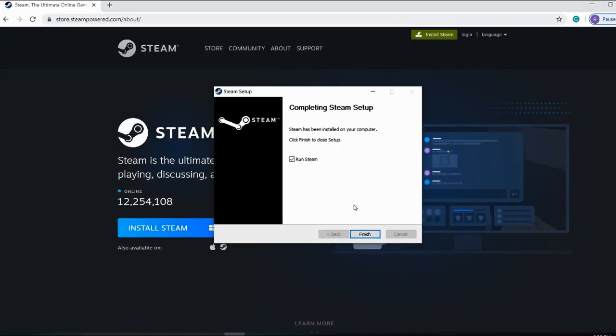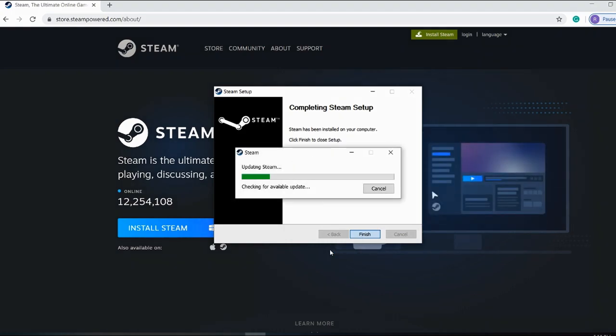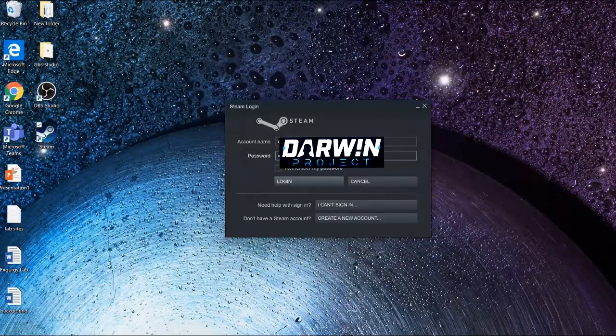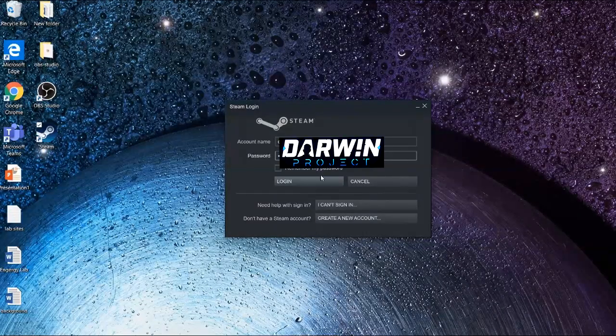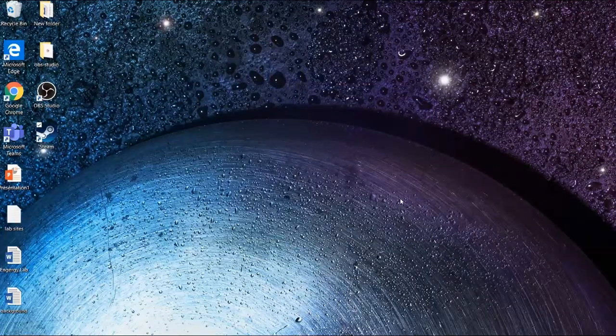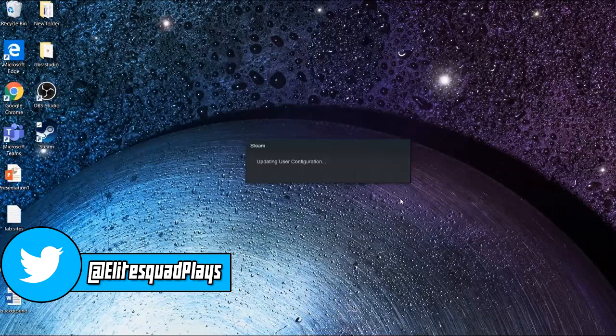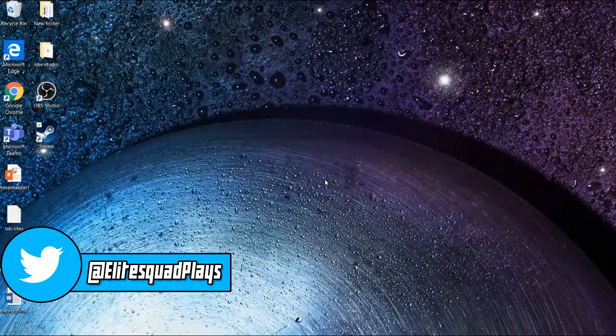Once the software has finished updating, you'll need to log in with your existing Steam account or create a new account, which takes about two minutes. I'm not going to show you me signing into my Steam account, but once you sign in...